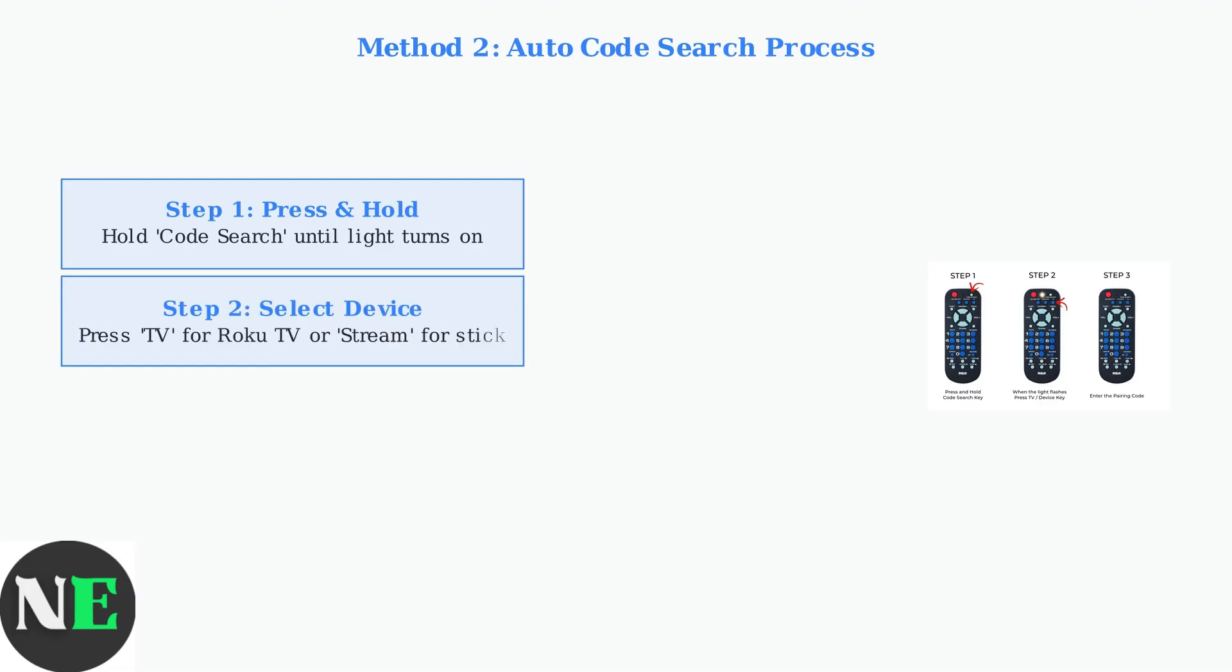Step two: while holding code search, press the device button that matches your equipment. For Roku TVs, press TV. For streaming devices, press stream if available.